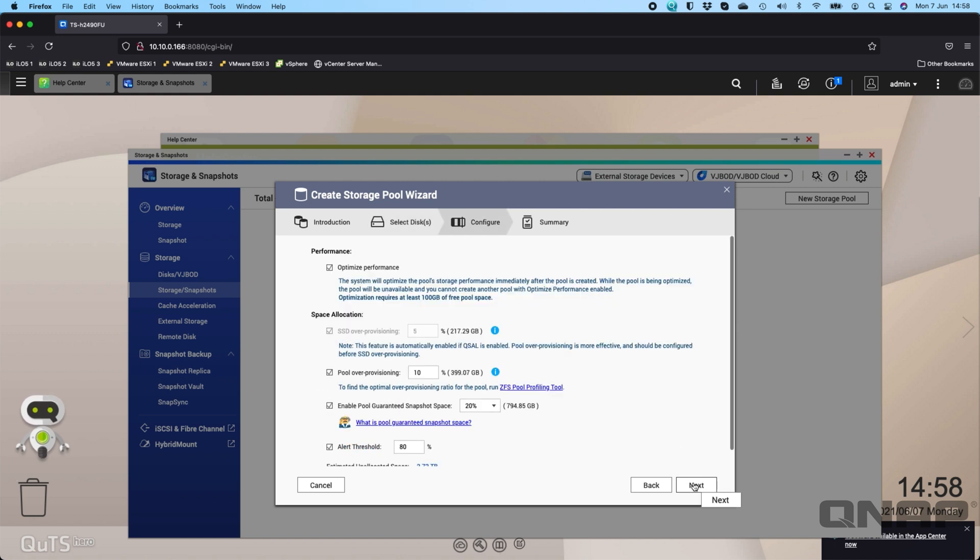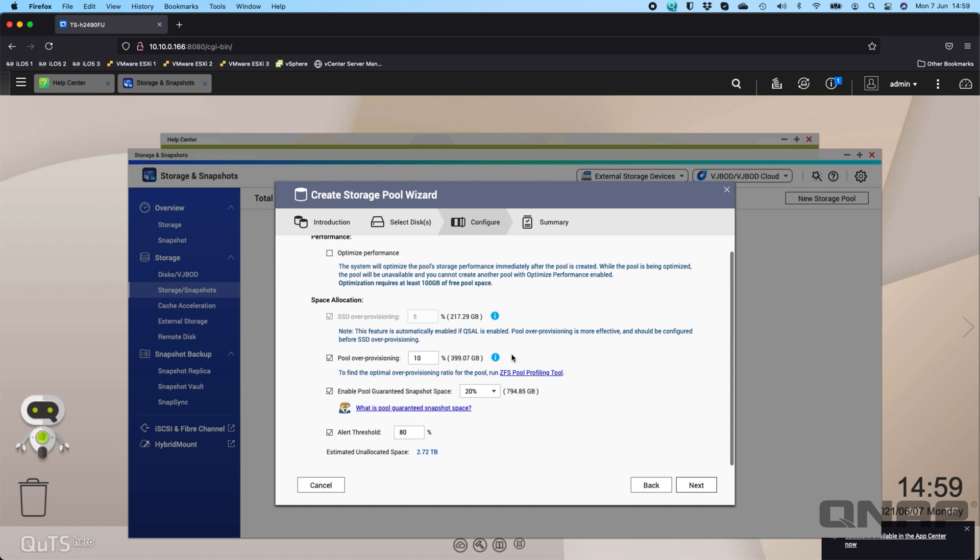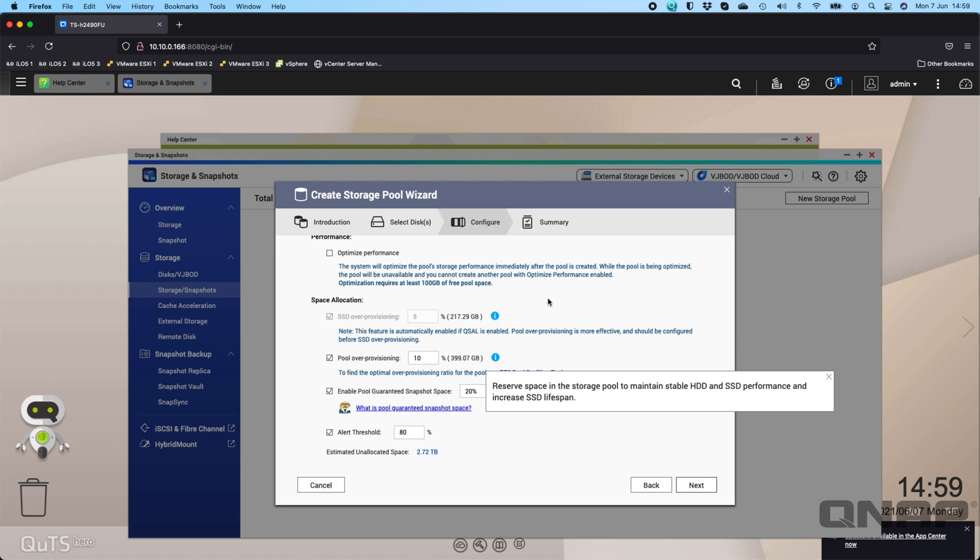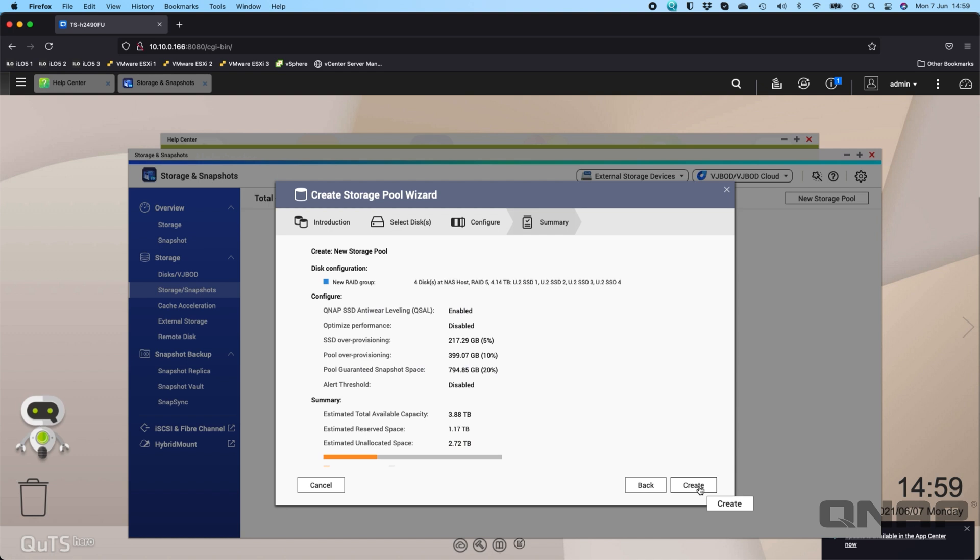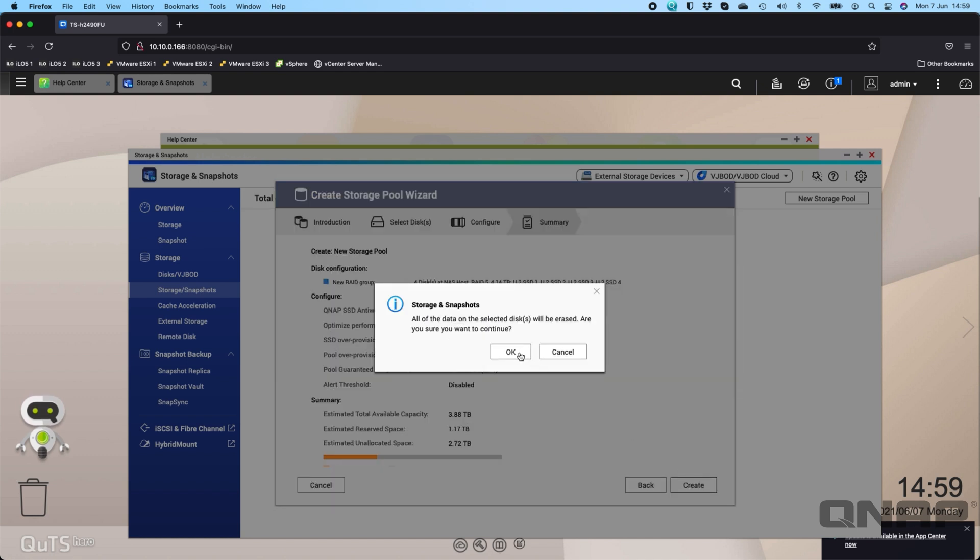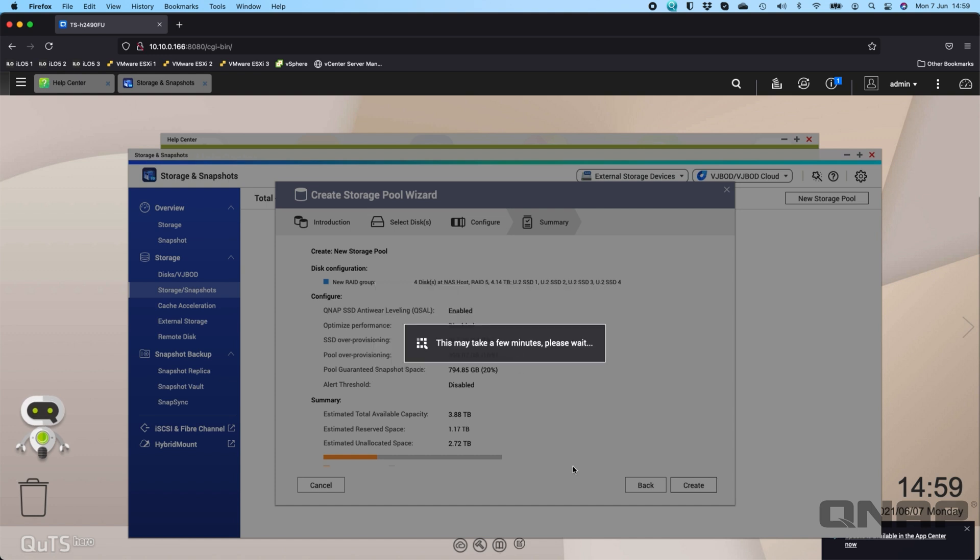Click next and you get some extra options here, things like optimizing performance. We won't do that for now just because it takes a couple of minutes. You've got some extra options down here for over-provisioning the pool, and these really are choices that you can make for yourself. There's a little information next to each of them. The alert threshold, as I'm going to be using a thick provision volume, I'm going to disable that here, otherwise I will probably hit the alert threshold fairly quickly. I'm going to click next and then I'm going to click create, confirming that everything on those disks will be erased. Click OK.